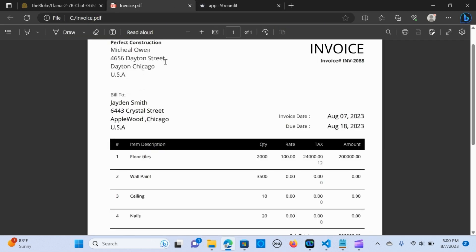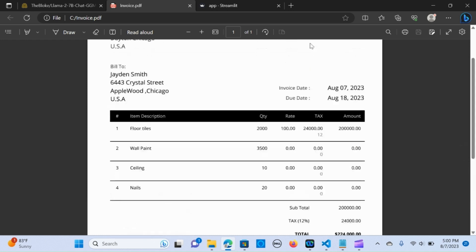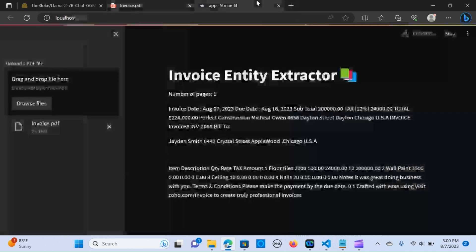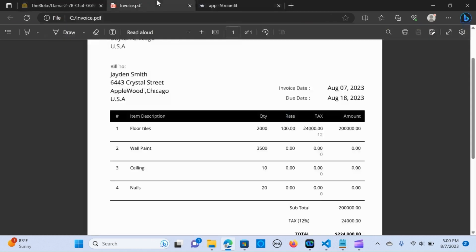It has extracted every piece of information and every detail. We now want to print out a table for the information that we want to extract. I'll show through the code how this is done.